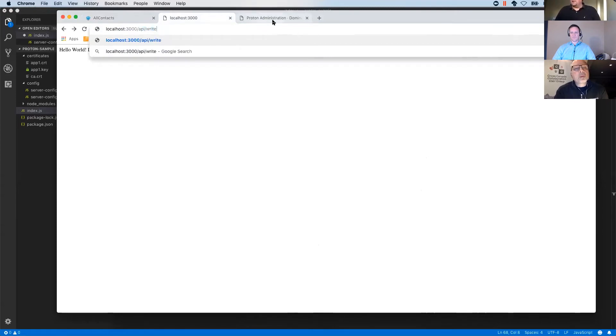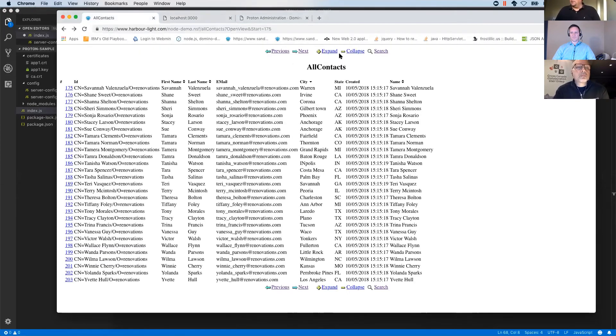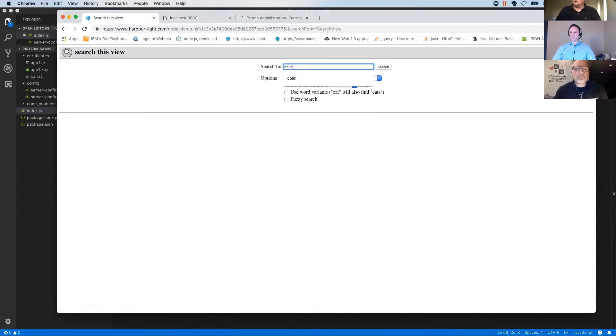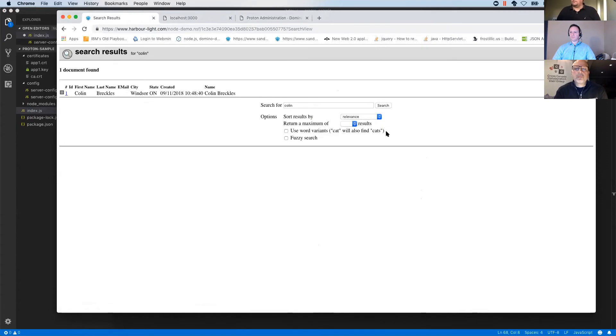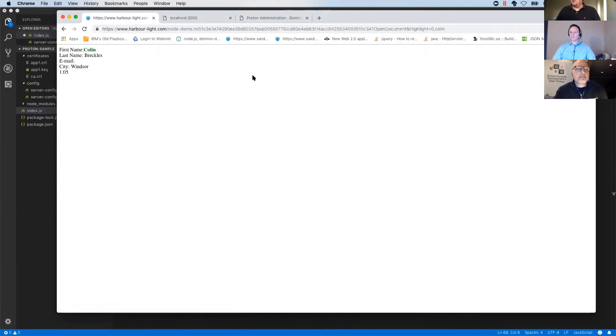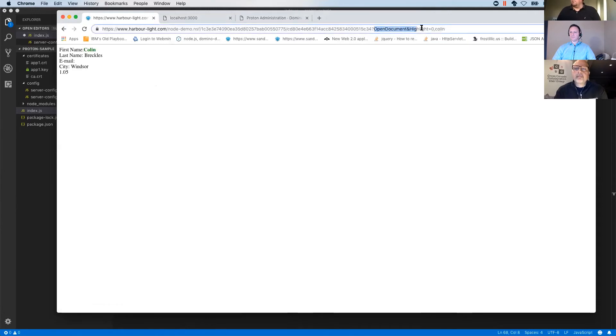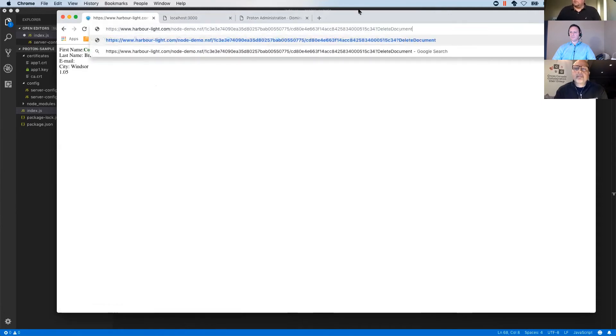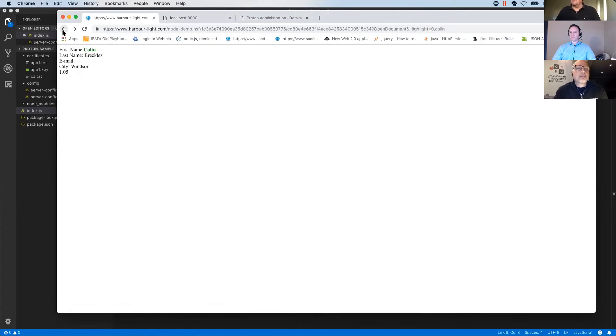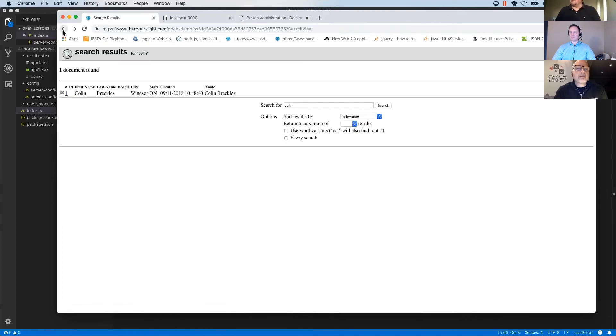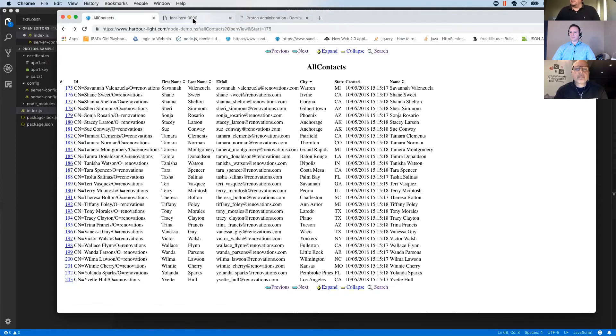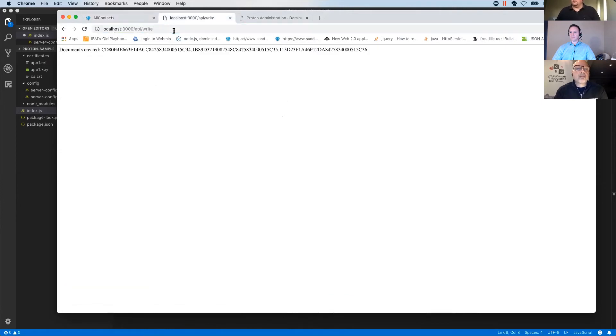Before I hit return, let's just make sure we don't have any Grahams or Colins in the database currently. Oh, there is one. Look at this. Okay. Let's remove him quickly. I couldn't show you at least that this is working later on. There you go. And we're back on track. Okay.